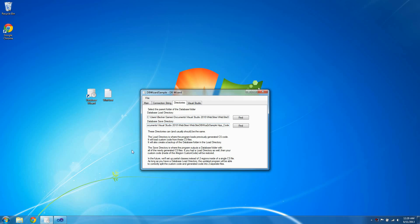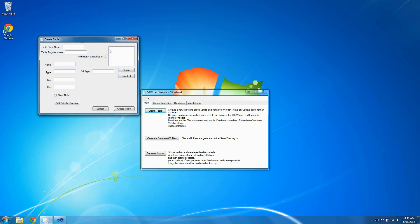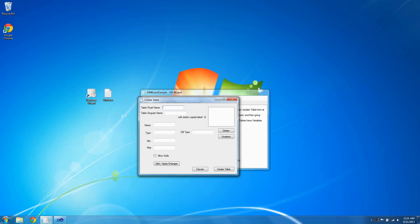Now we need to create a table so that we can test out everything. Go back to the main tab and click Create Table. Give a plural table name — I'll type 'people'. Then provide a singular table name — I'll type 'person'. Now give it an ID as the first variable, give it a type of int, with no min and no max, and don't allow null values. Hit Add/Apply Changes. Now go back to Name and type 'name'. Make it a string data type, give it a min of zero and a max of 100 characters, and let's allow nulls.